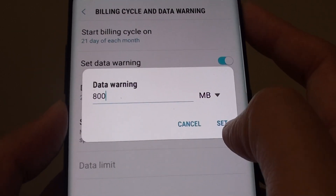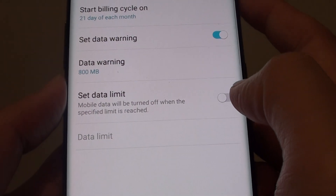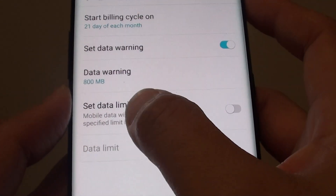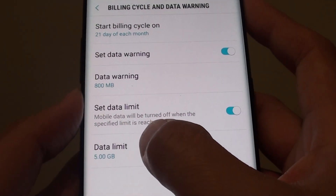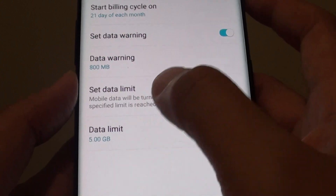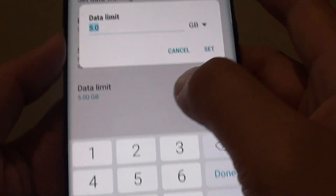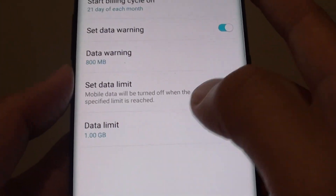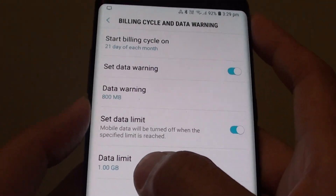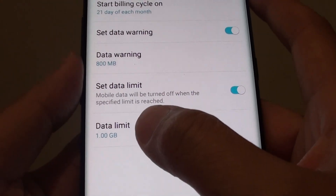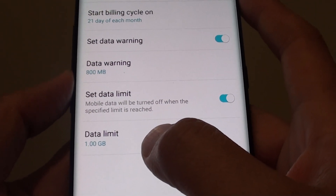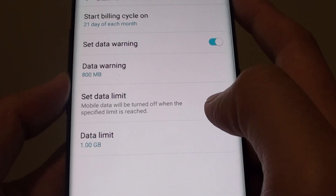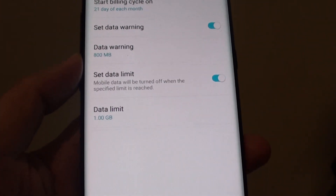Tap on the set button. You can also set the data limit as well. Let's say your data limit is 1GB — you want to set it to 1GB and then tap on set, so once you reach that limit your phone will not download or upload any more mobile data.